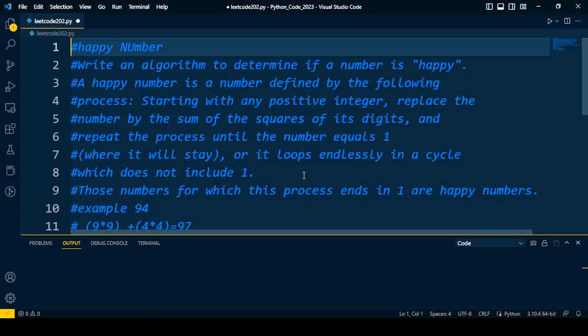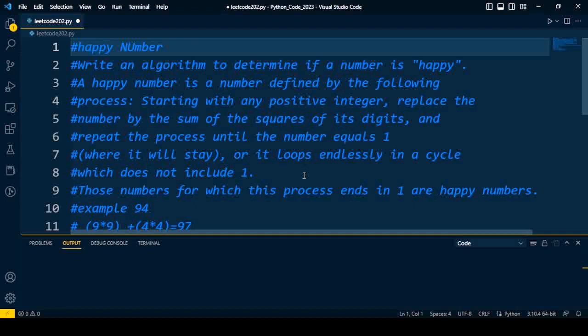Welcome back to Python interview coding series. Today I will discuss a mostly asked coding question and their solution. Before going to start, I appeal you to watch this series from the first video so that you can get a clear understanding of what type of questions are asked in the coding interview round.